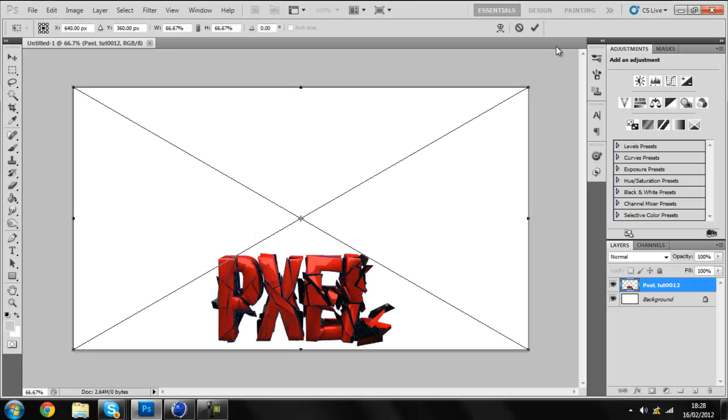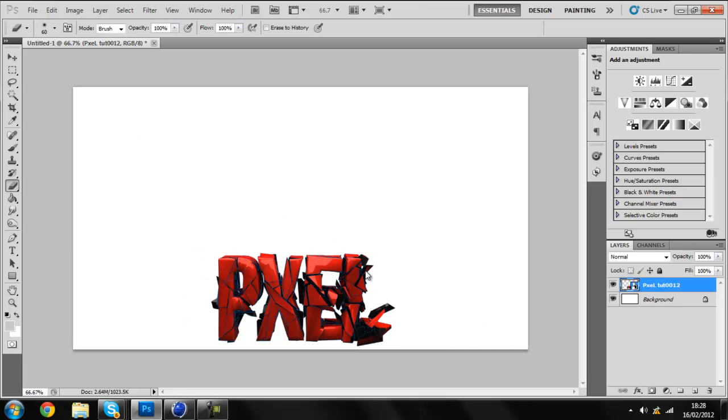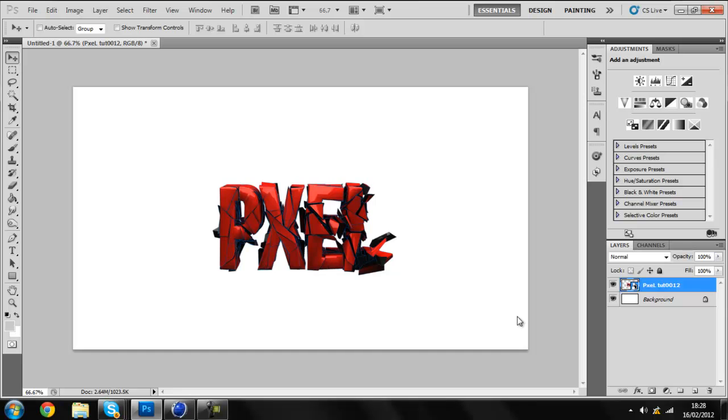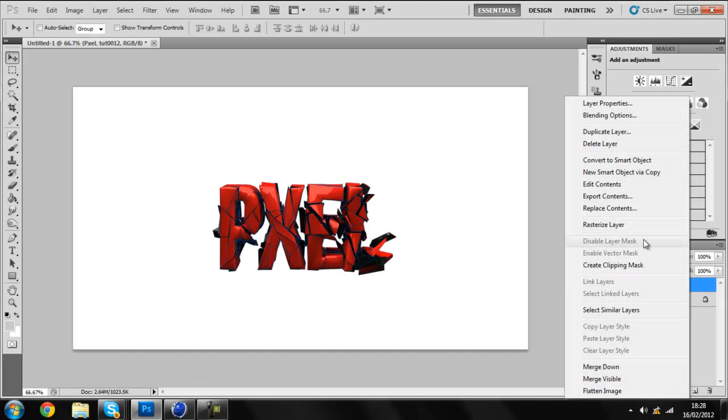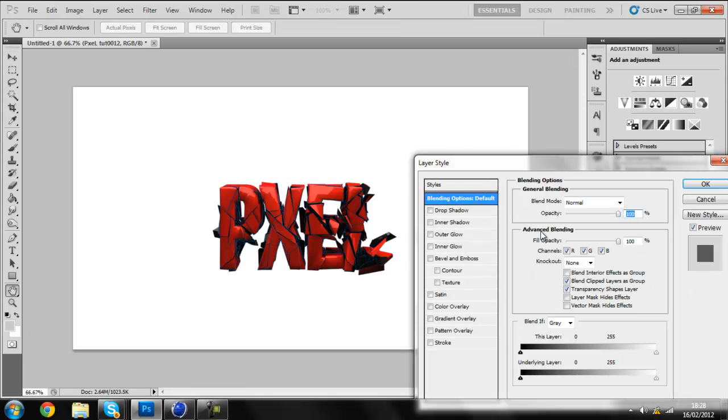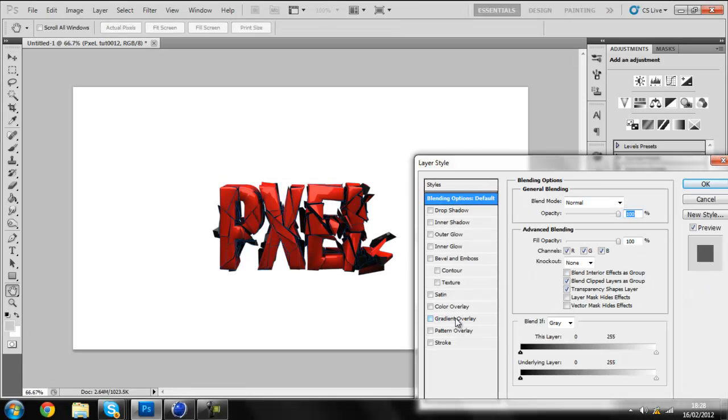Alright, so it's in. And, bring it up to the middle of it. And what you can do first, rasterize layer, and then go on Blending Options, and go on Gradient Overlay.